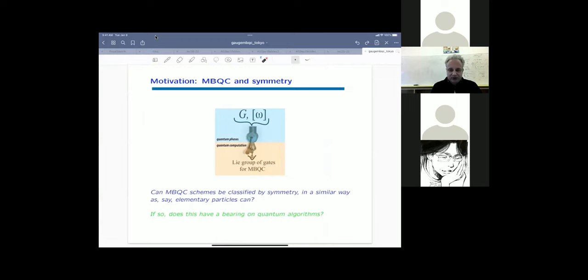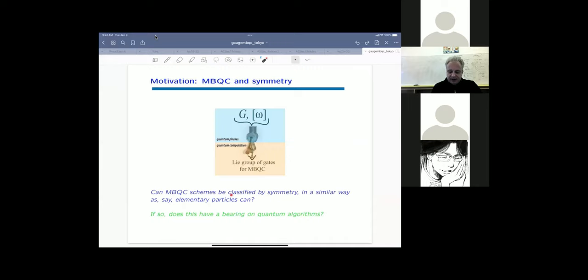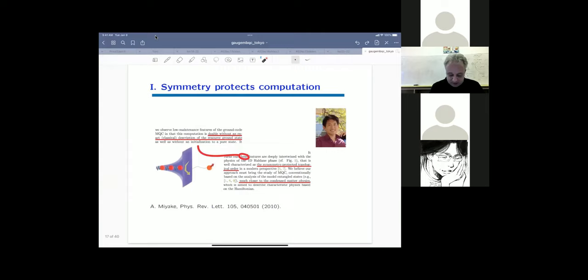The question motivating this work is: can measurement-based schemes of quantum computation be classified by symmetry, in a similar way that elementary particles can? And if so, does this have any bearing on quantum algorithms? These are the short-term and long-term questions we want to inquire about. Computational phases of quantum matter allow us to address this, which is why we are interested in them.